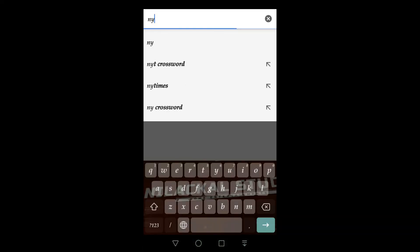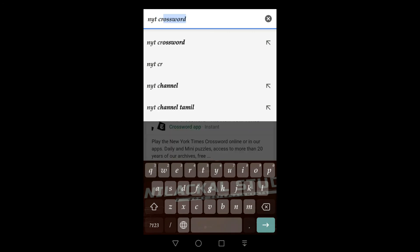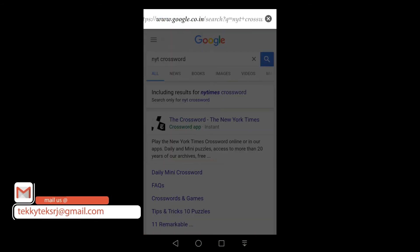This is another Instant App available — NYT Crossword — and you can play right away without installing or downloading.